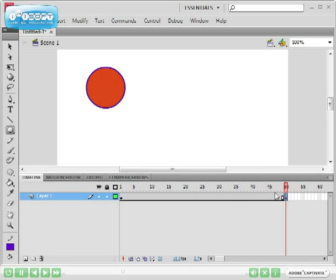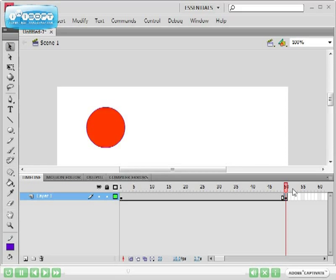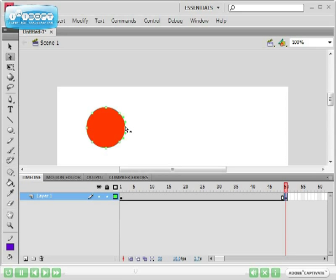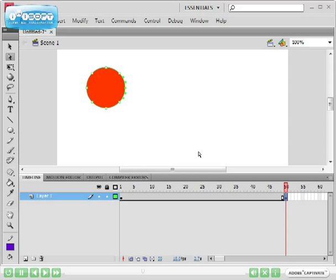Making sure that I've got the last frame selected, I'm going to use the sub selection tool and click on the border of the orange circle. When you do that, you can see there are green rectangular handlebars that come out of it.